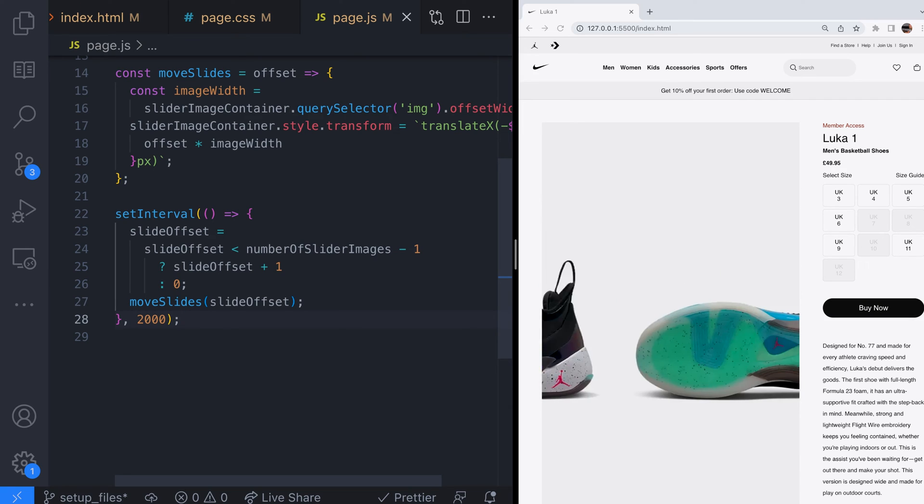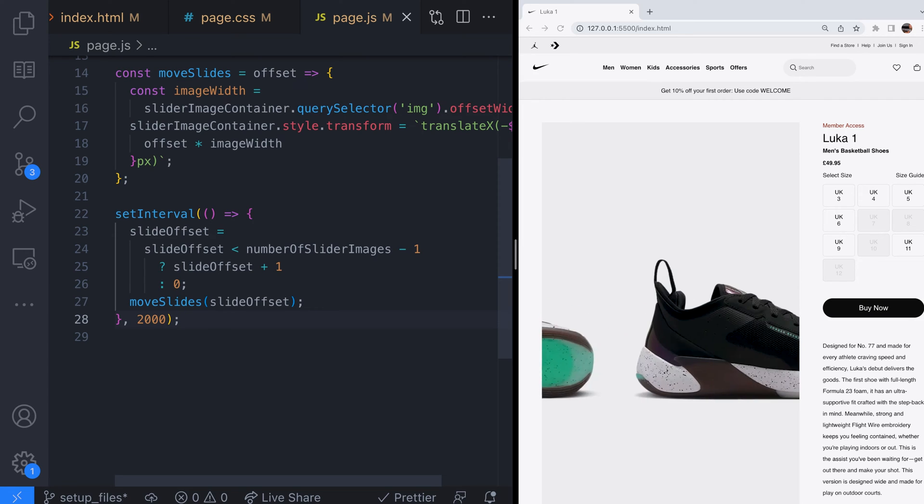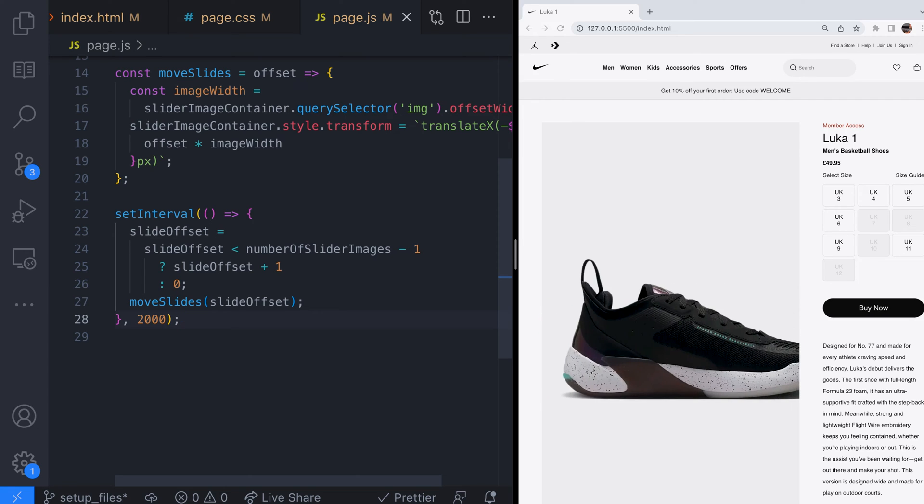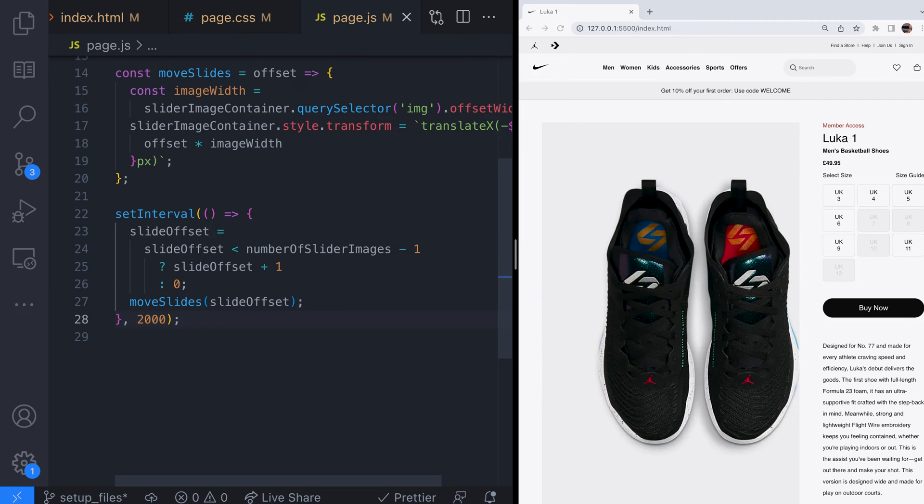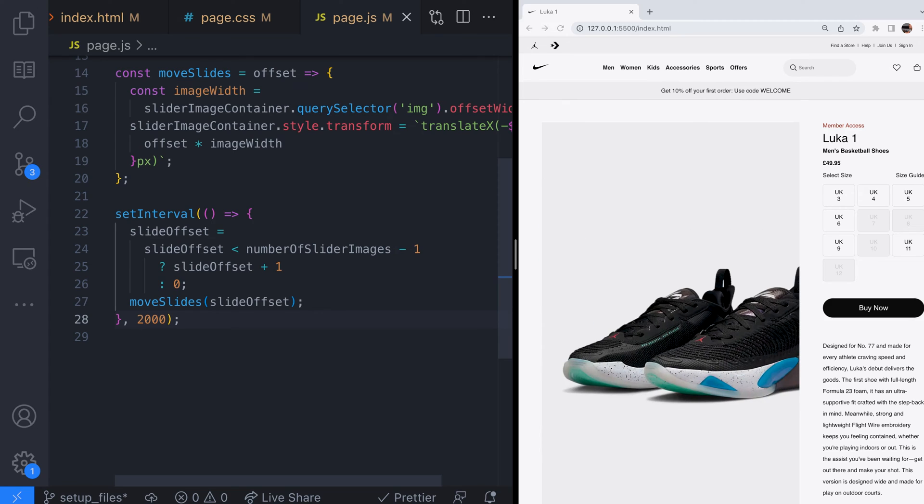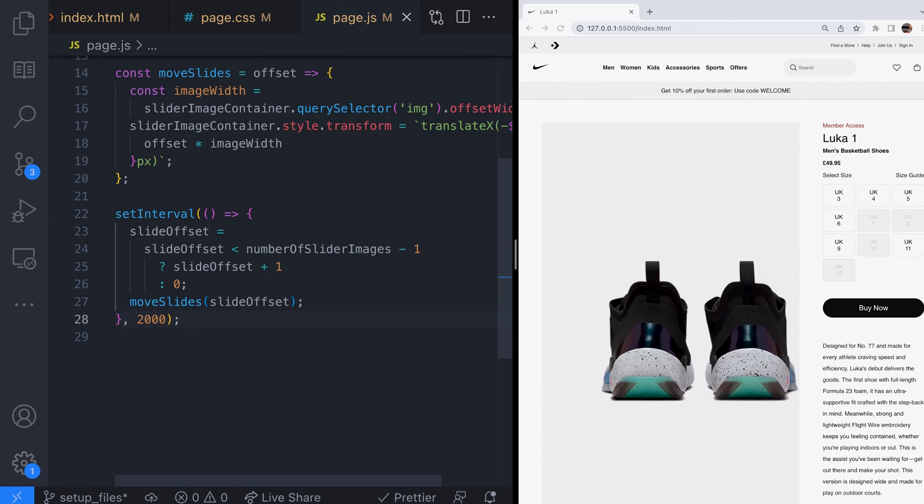So there's our image slider set up and because the JavaScript code looks at how many images are inside the slider we don't need to worry about changing the code if more images are added into the HTML.